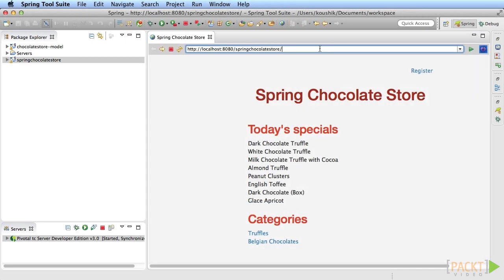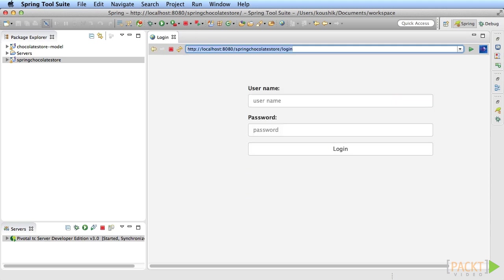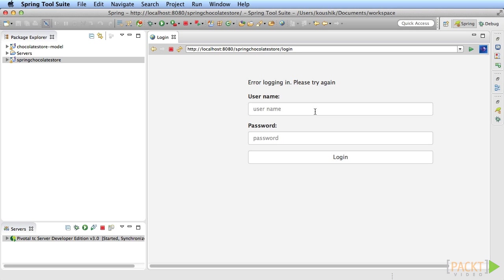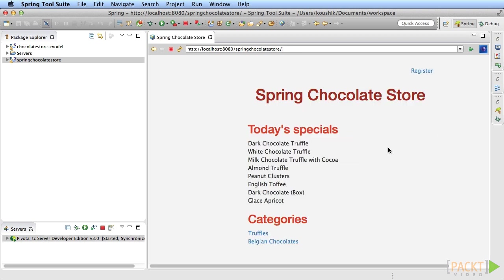Deploy and run. Login using random credentials. Notice that the error message shows up. Create a user and login using the right credentials. Now you should be redirected to the homepage.